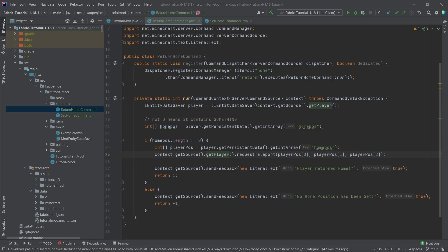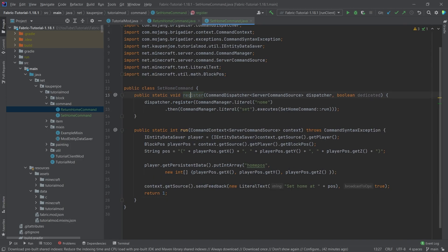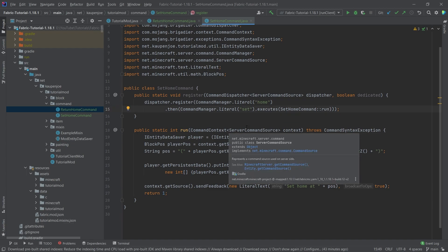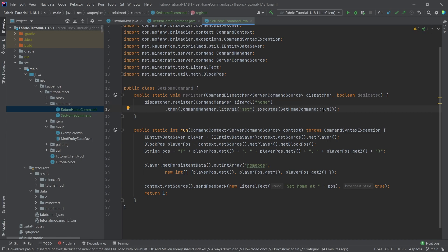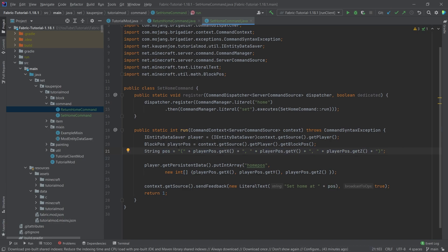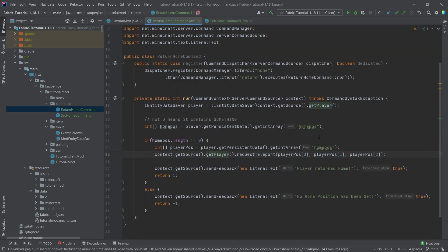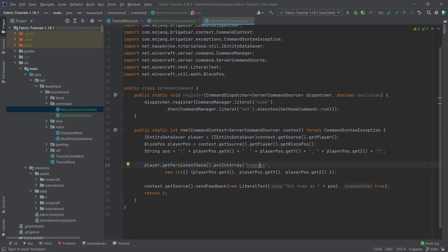The SetHome command is even easier in many ways — it's pretty much the same structure. In the register method we have 'home' then 'set', so the player types /home set. In the run command, we get the player cast into the interface, get the position, save the position as a string for output, and then put in an int array under the name 'home_pos', saving the three x, y, and z coordinates of the new home.